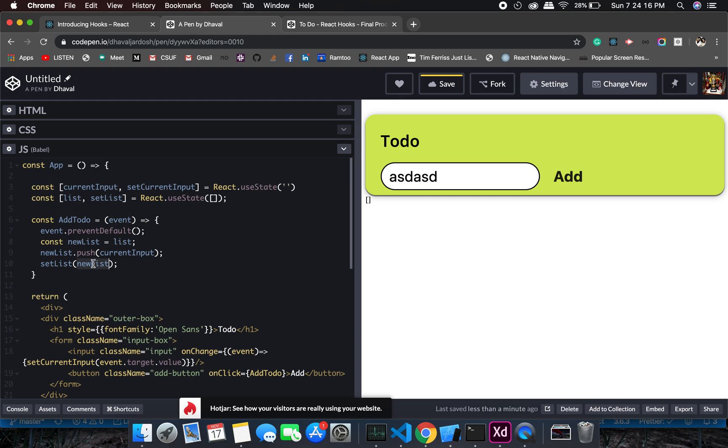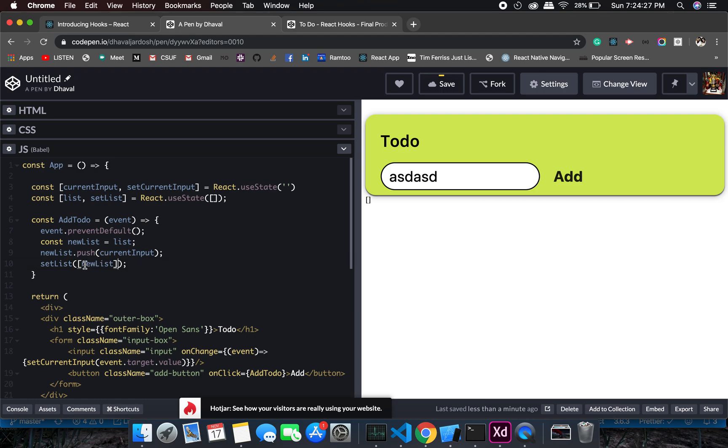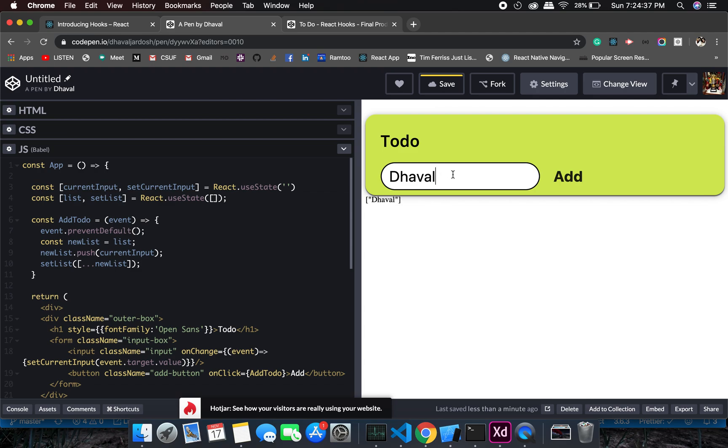At this point it shouldn't break but it won't work as we expect because we cannot assign a list directly like this. We need to have a spread operator. Okay, now it should work. Perfect.